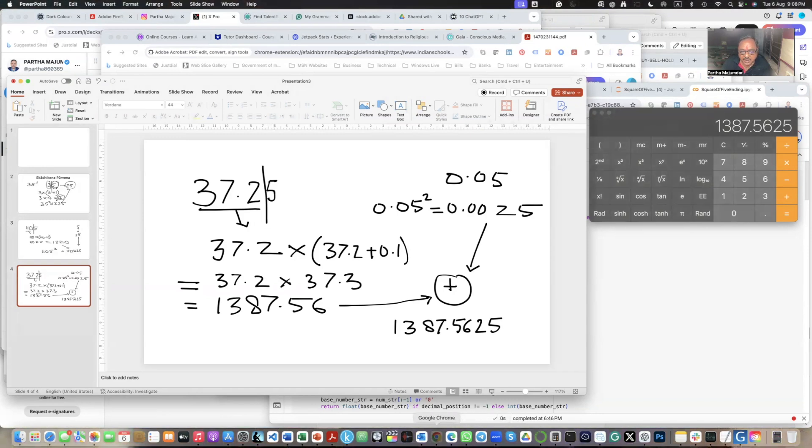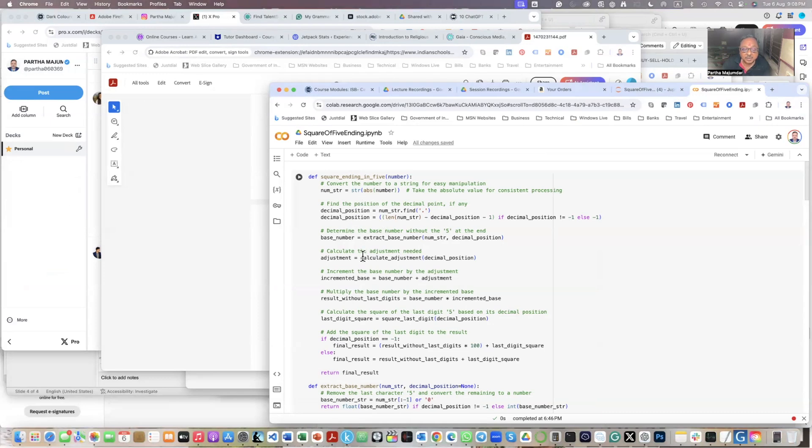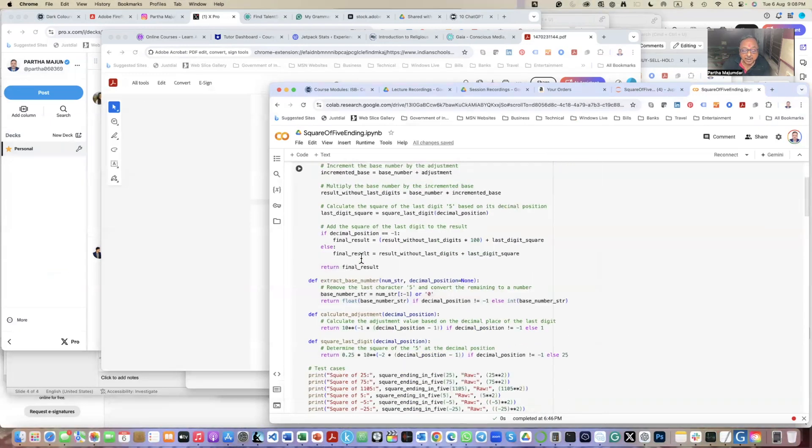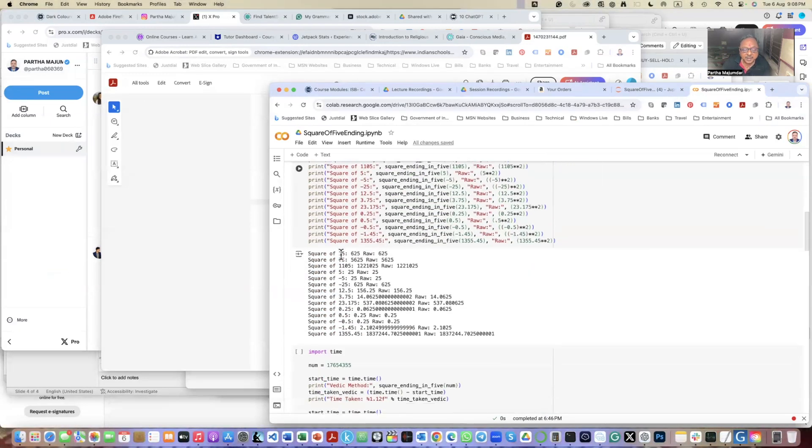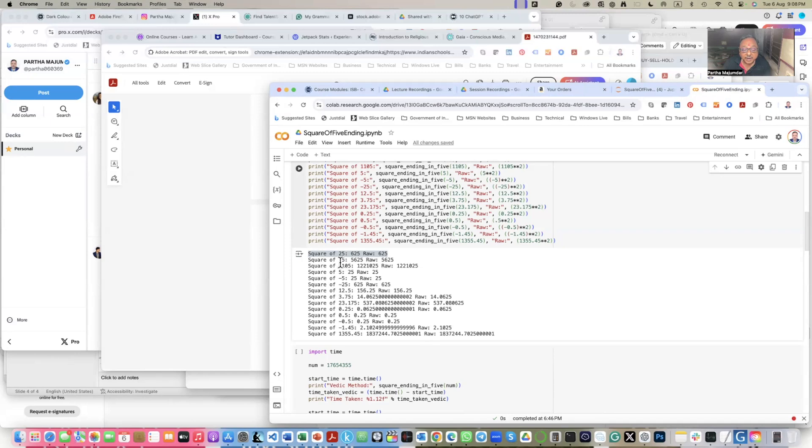So what I did was that I programmed this using Python, this Vedic method of doing this. Now, this program, it works. You can see that it is finding the squares of all my test cases.